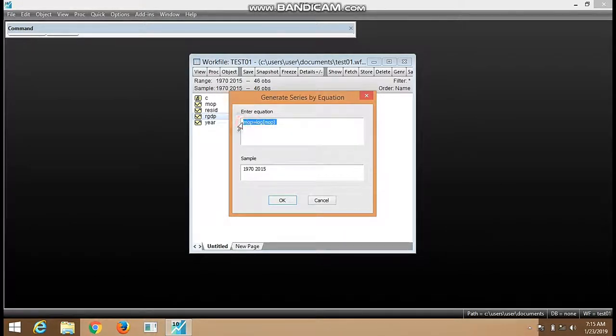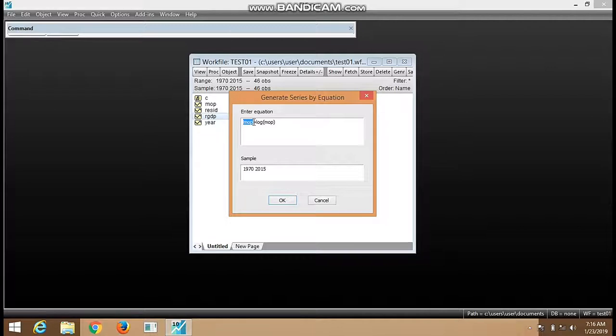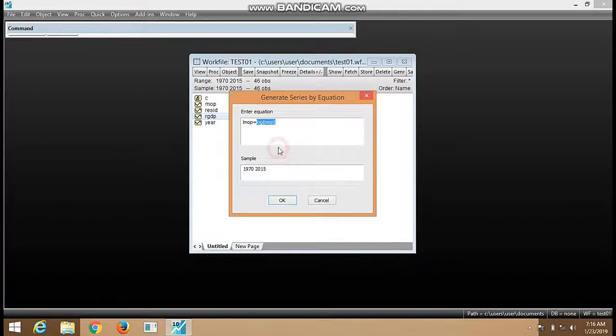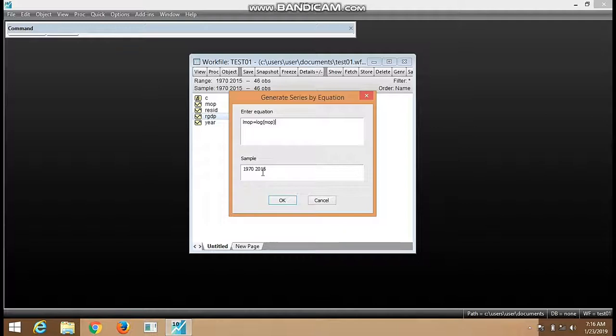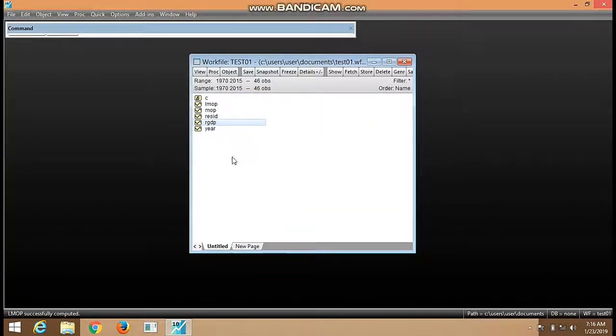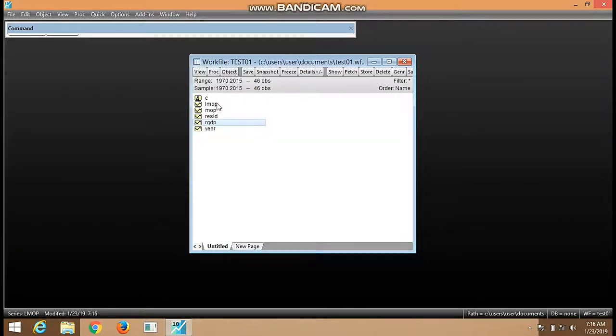Log in brackets MOP - this is where the log is being implemented. We put equals sign, and this is the log command. We are logging from 1970 to 2015. We click OK. We have an additional variable in our work file: LMOP.